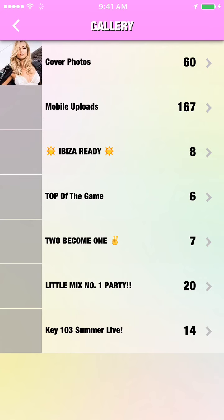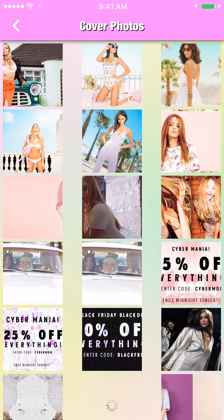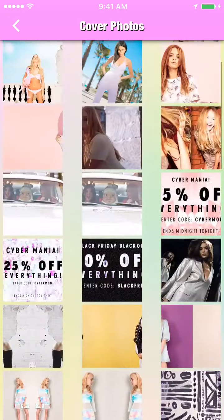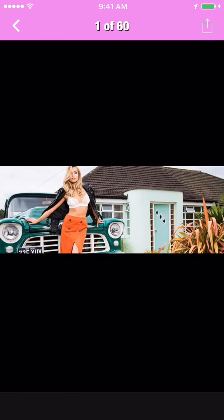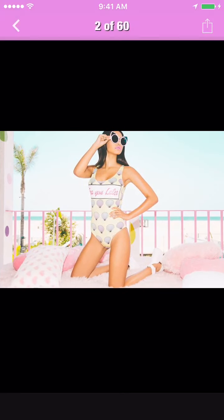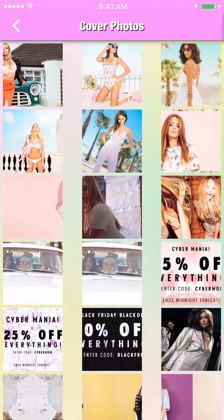Gallery. Display pictures of your business, customers in your establishment, menu items, or photos from past events. Multiple albums can be created here.